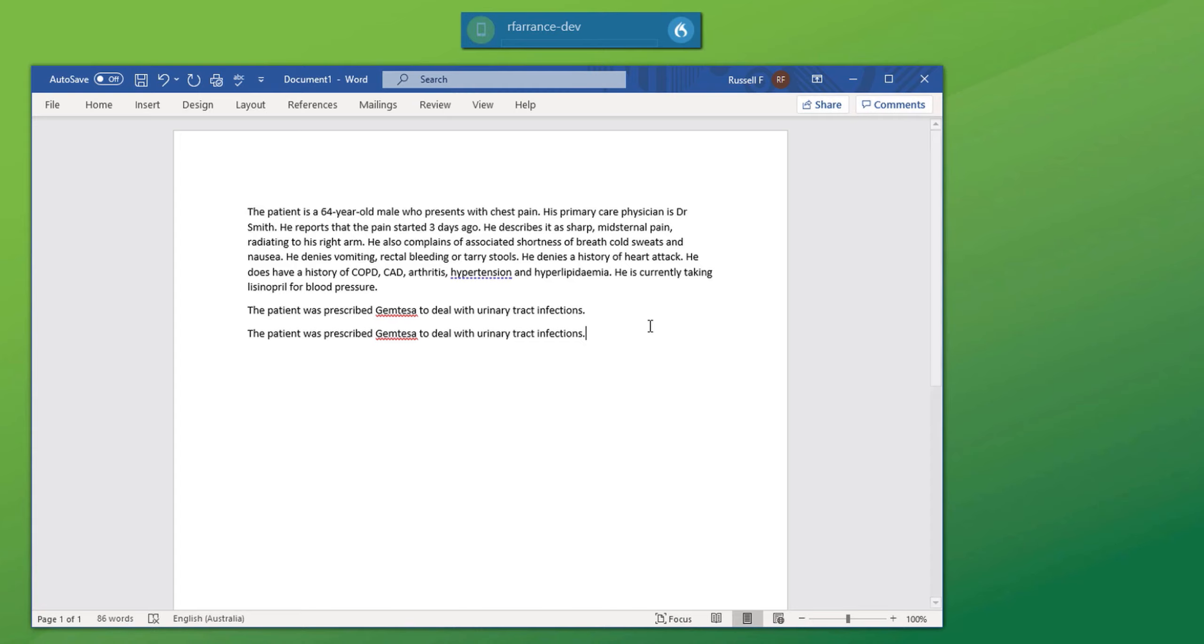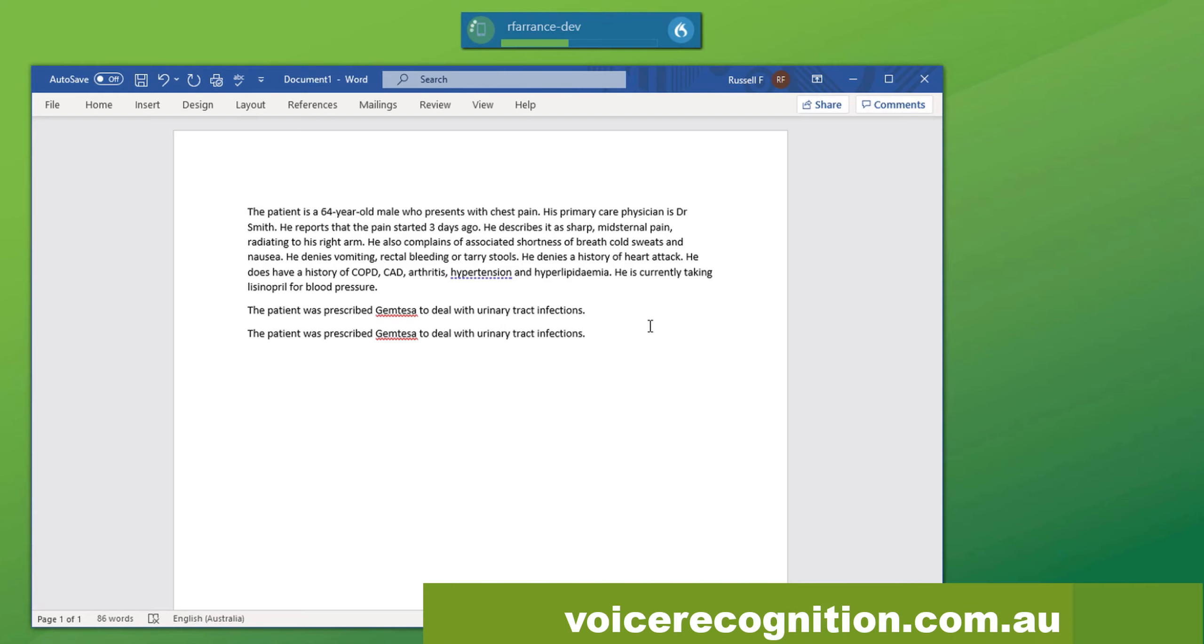New paragraph. The patient was prescribed vocabria. Full stop.